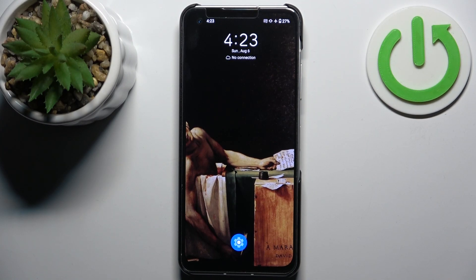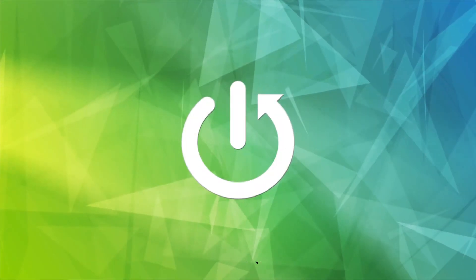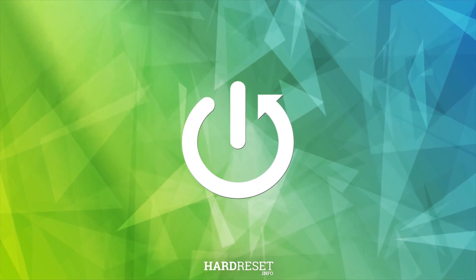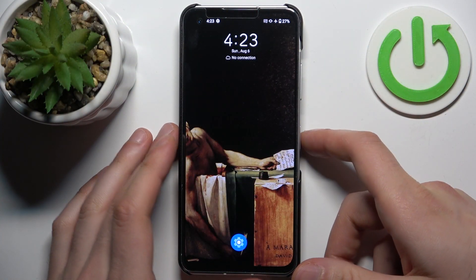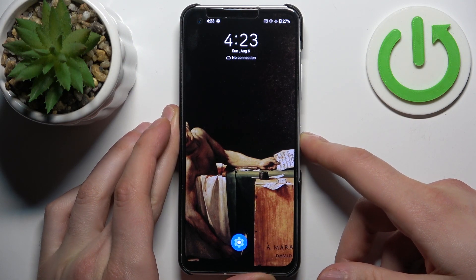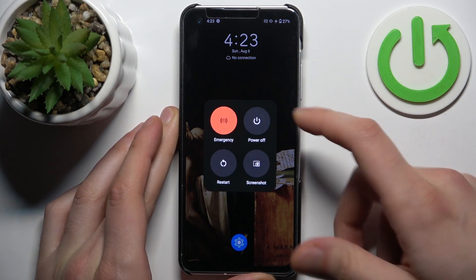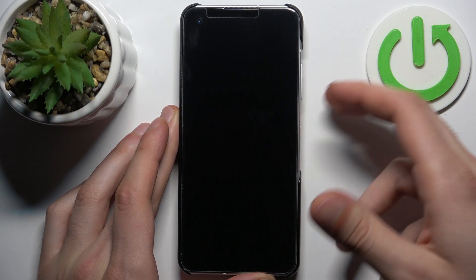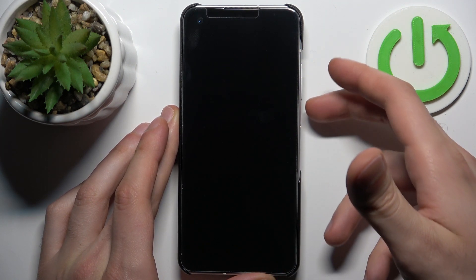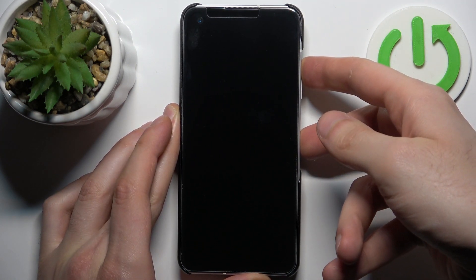Here I have Asus Zenfone 10, and today I'm going to show you how to enter fastboot mode on this device. So to do this, firstly you have to turn your device off by holding down the power key. And after it turns off completely, you have to hold down the combination of power key plus volume up at the same time for a couple of seconds.